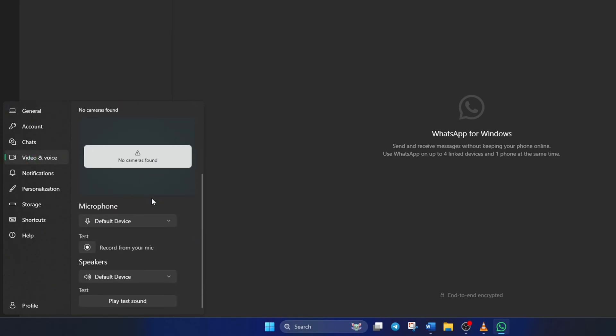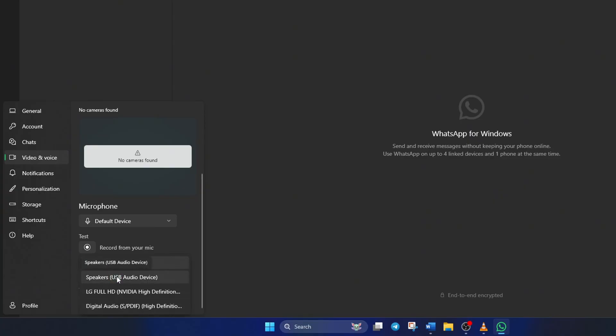After that, scroll down to the end and click the box under Speakers. Now, choose the device you're currently using and see if that helped.